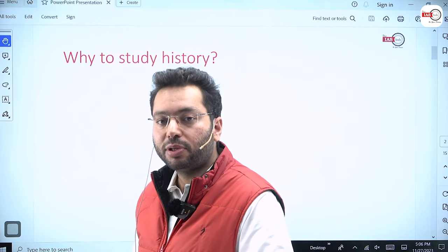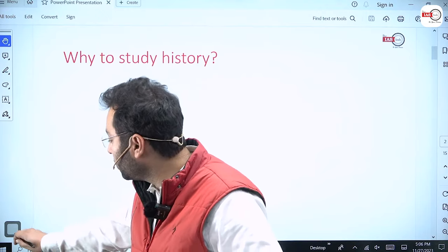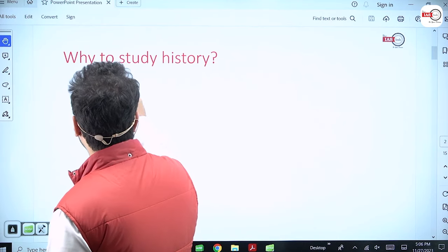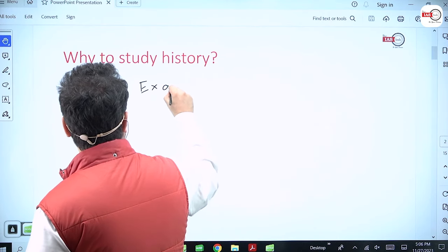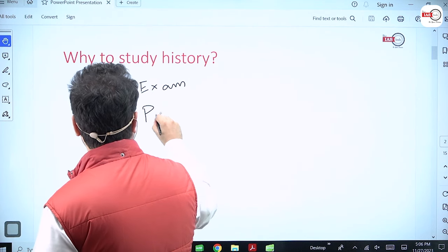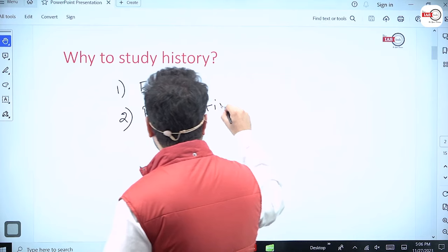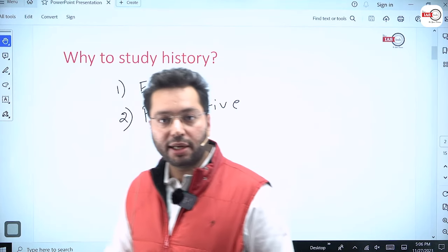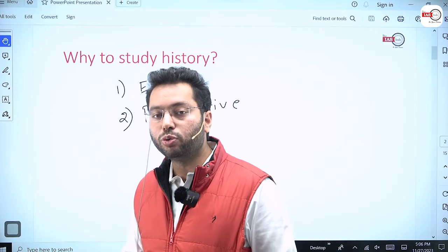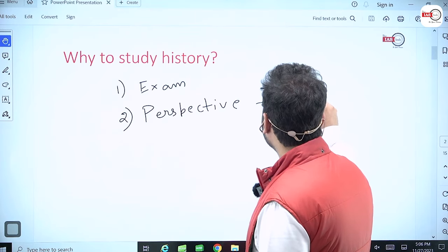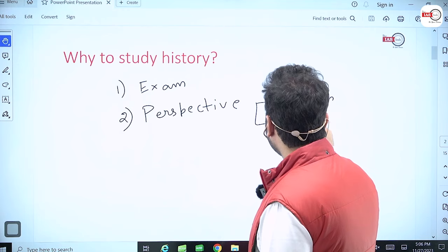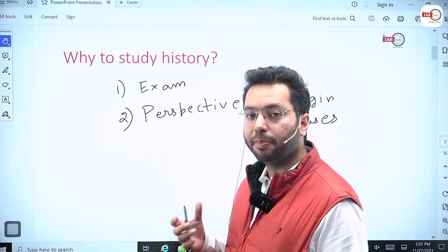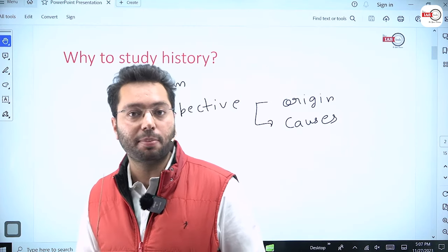Why are we studying history? The obvious reason is that we are giving a paper — we have to pass this paper and fetch marks. But one important thing is to develop perspective. Ultimately, you have to work as a bureaucrat, and the most important work is to solve society's problems. If you want to solve societal problems, it is important to understand the origin of these problems and the various causes that sustain them. For this, history becomes a subject of paramount importance.